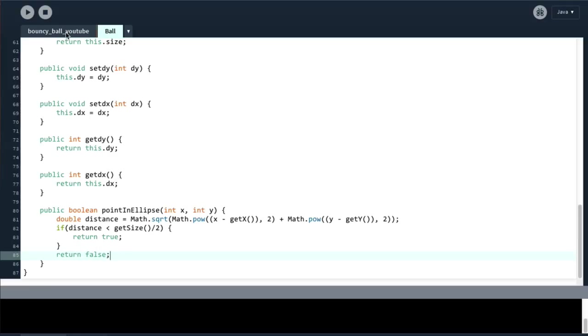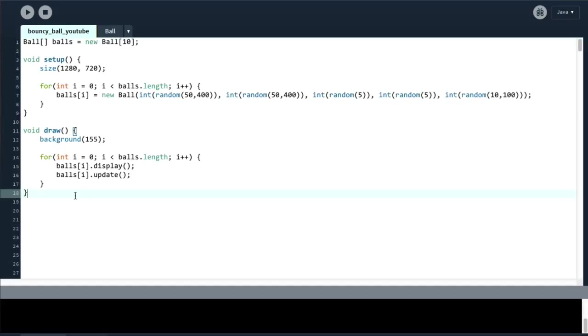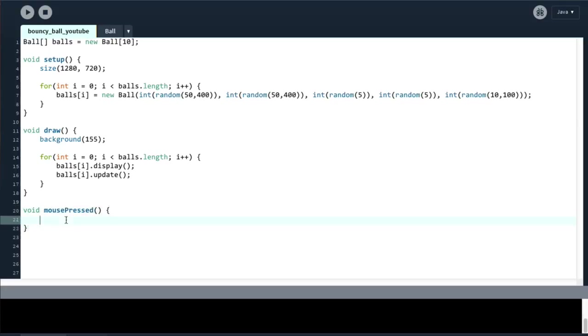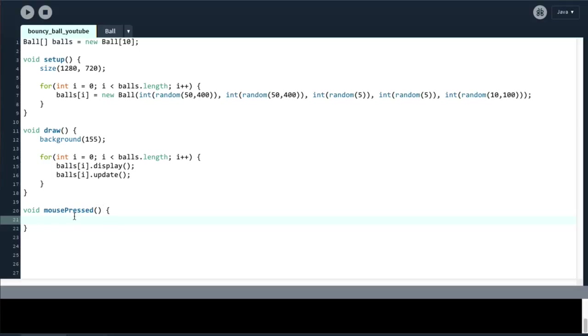If we then go to our main sketch file, we are going to go and create another void method called mousePressed. And this mousePressed method gets called automatically by Processing whenever we press the mouse. Therefore, this is the ideal place to do any sort of mouse-related operations. There are a couple of other methods such as mouseClicked or mouseReleased I think that get called in different circumstances. MousePressed gets called as soon as you press the mouse. MouseClicked gets called when you press and then release the mouse, for example. You can use either of them. It doesn't really matter.